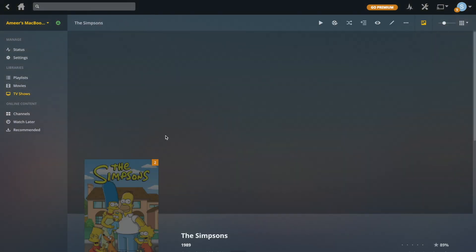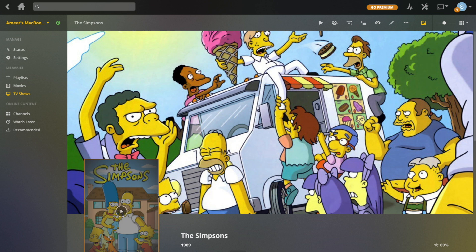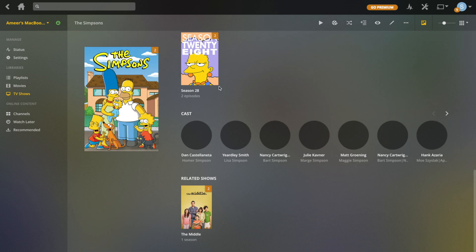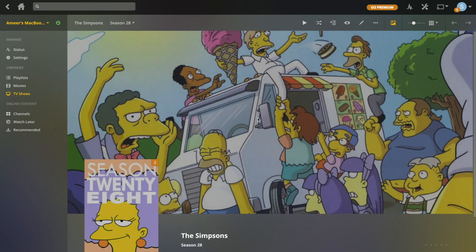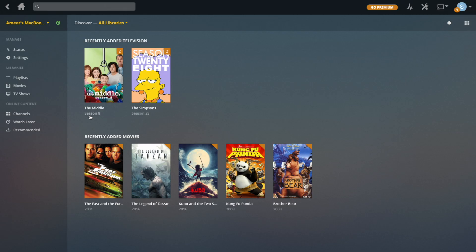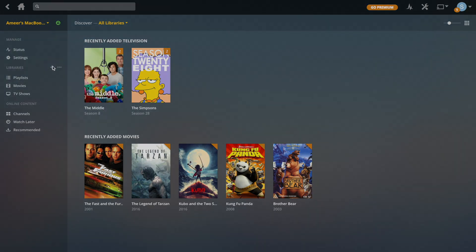That's how TV shows are organized. It's going to be the same for the second show — if I go there, you can see the episodes right there. So now let's do music.